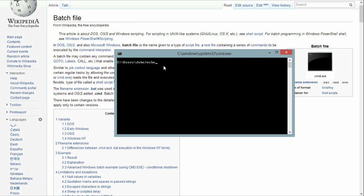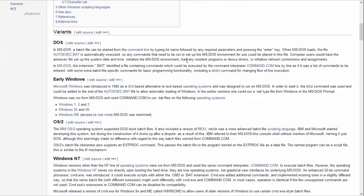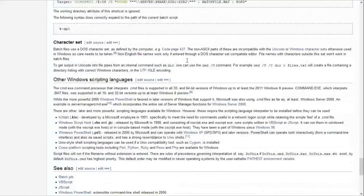For example, if I say "echo hi" and then "echo hi" again, a batch file would make my life easier so that I only have to click once and only write this once to execute those echo commands as many times as I want. This came out before Microsoft Windows.